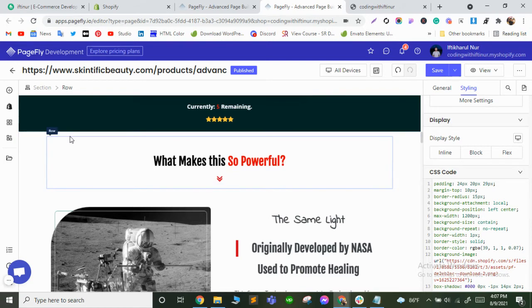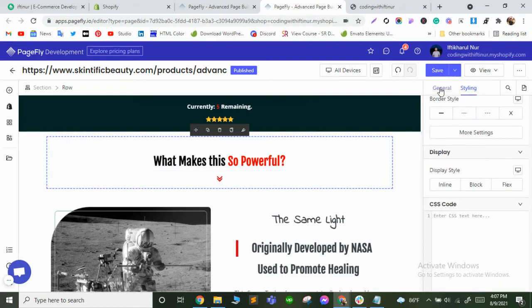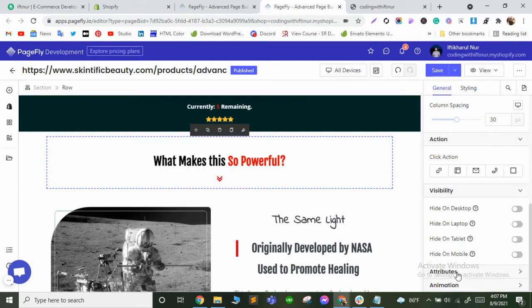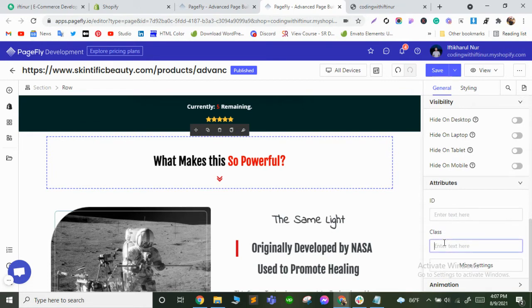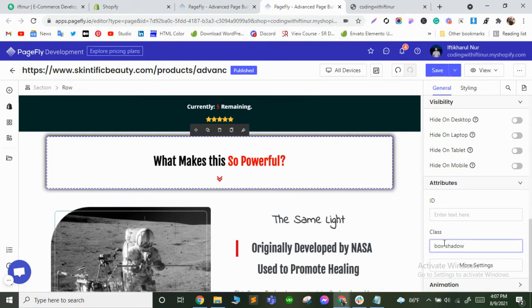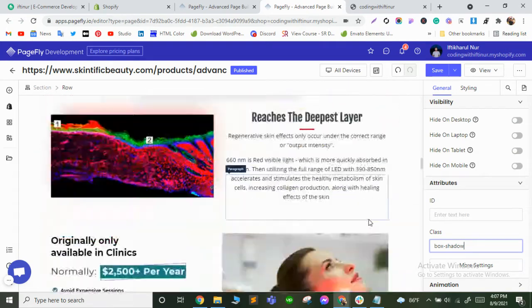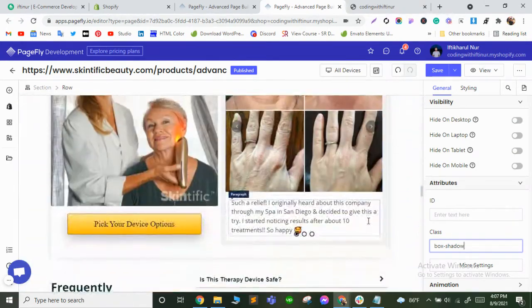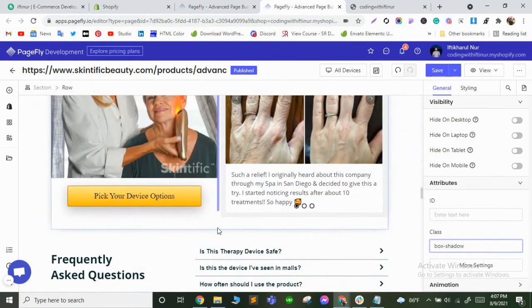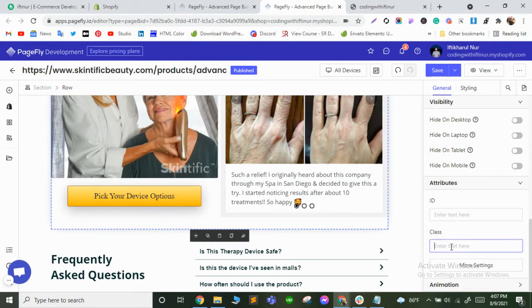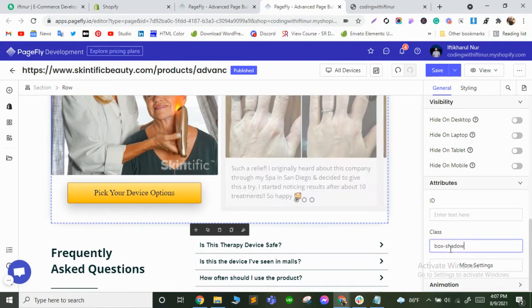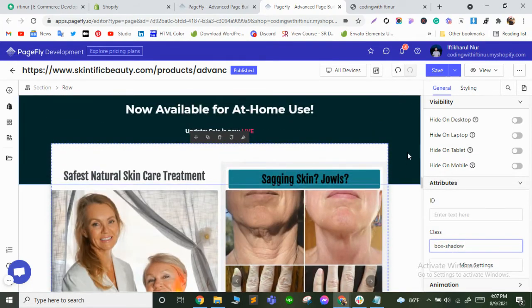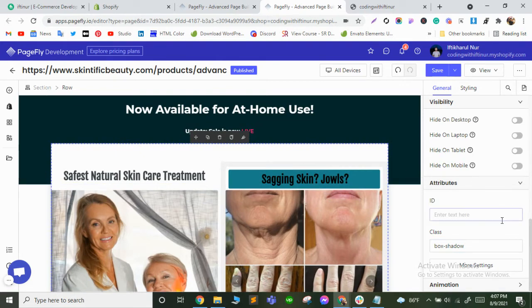If you want to add this in a column, you can do that. Go and click here, then go to the Attribute options. You can see a class field — just copy and paste this class name. I think now it's pretty easy for you to add this drop shadow anywhere. Click here on the row and click box-shadow.